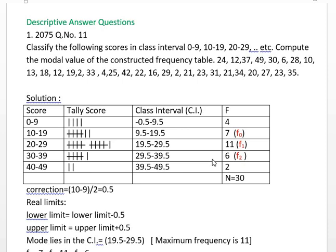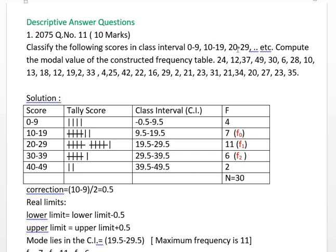Today, I will ask you the 10-10-10-10-10-Max question. Classify the following scores in class intervals 0-9, 10-19, 20-29, etc. Compute the modal value of the constructed frequency table.